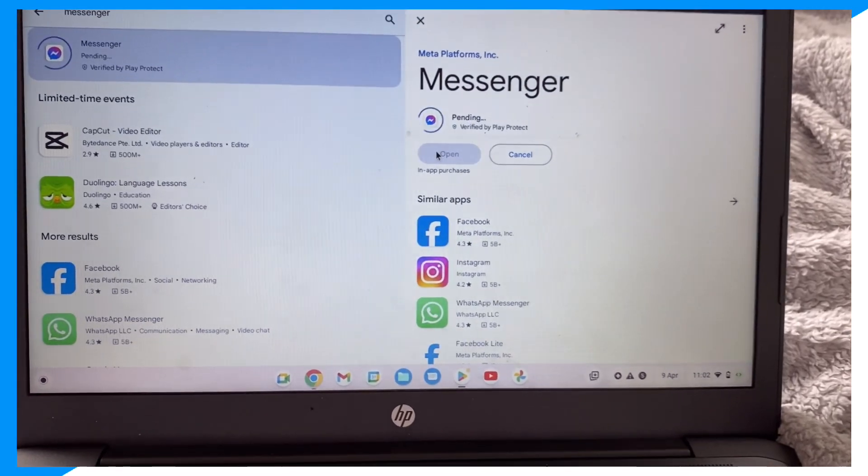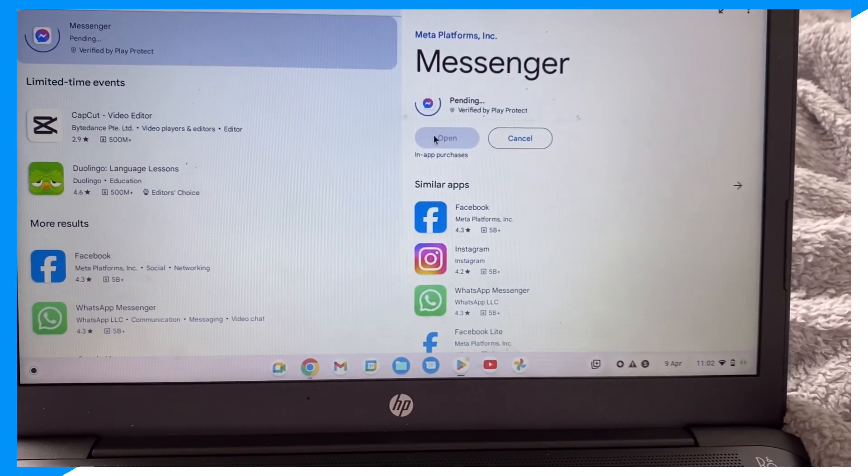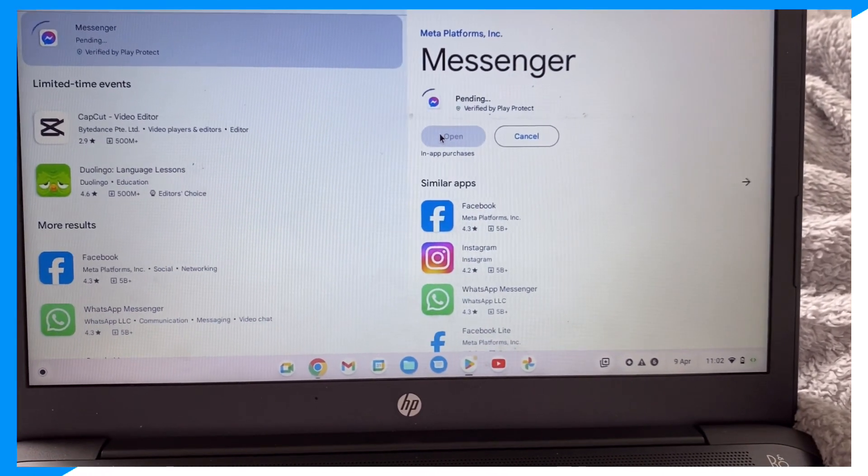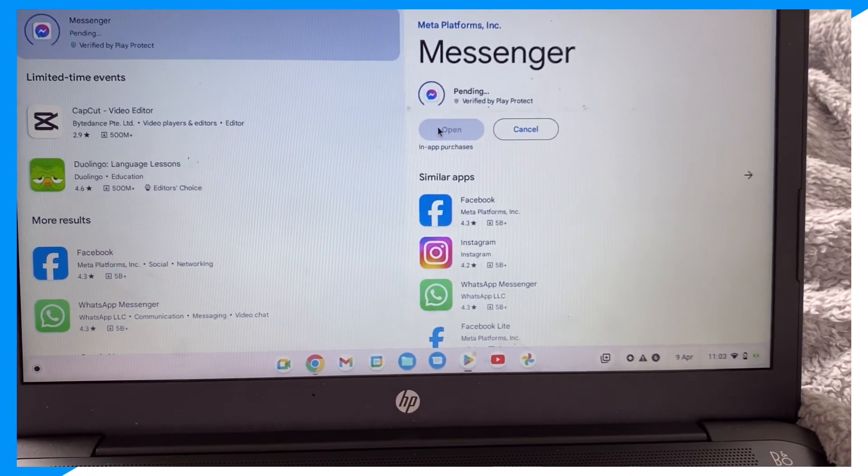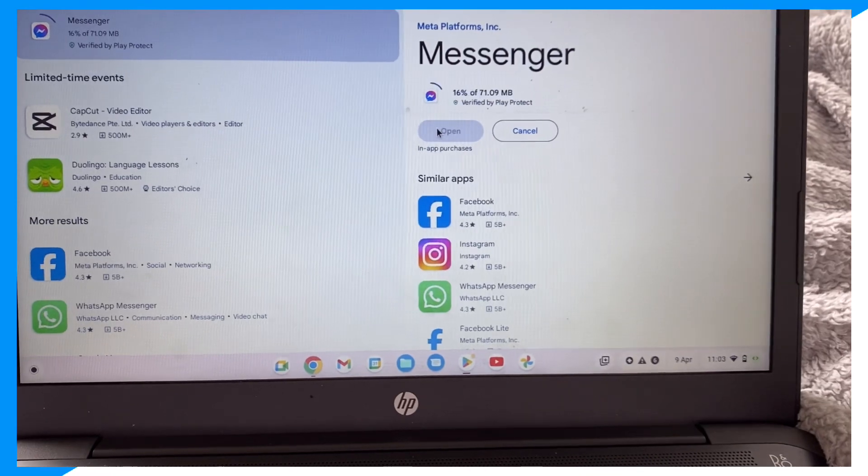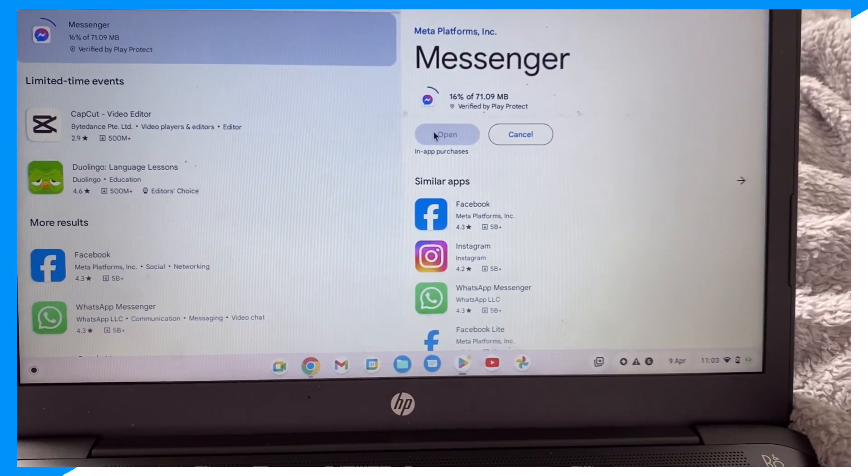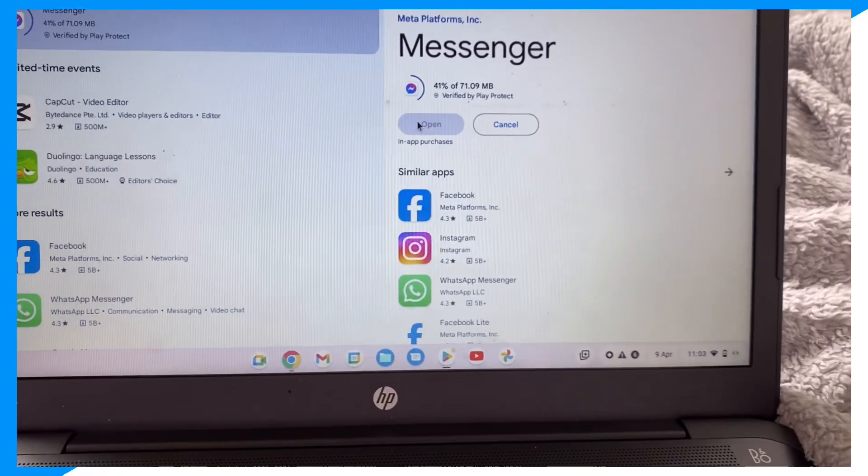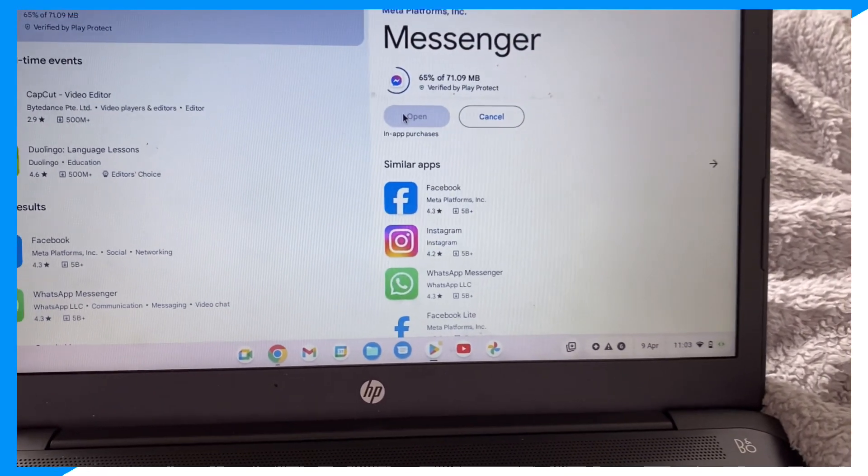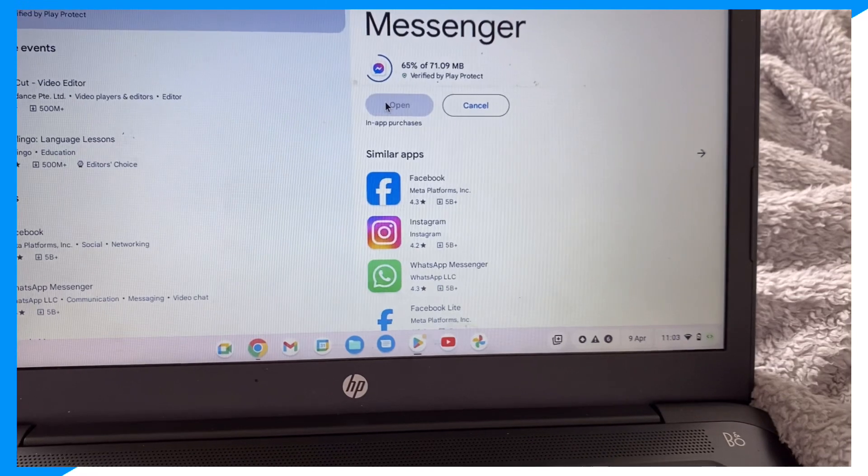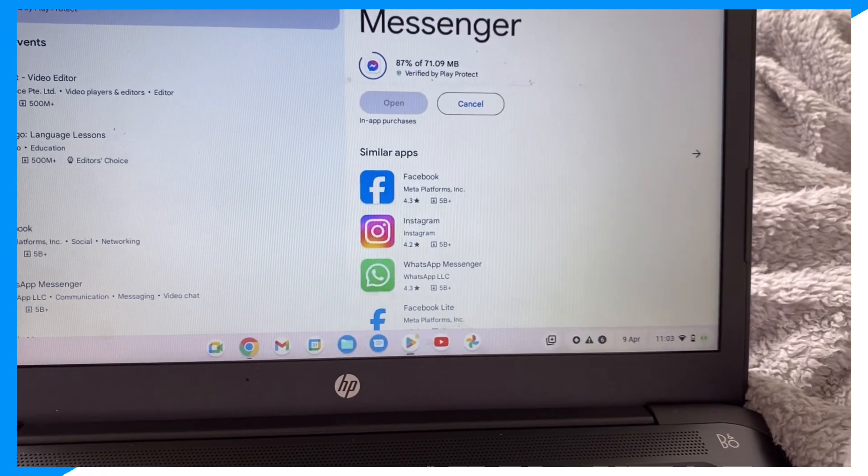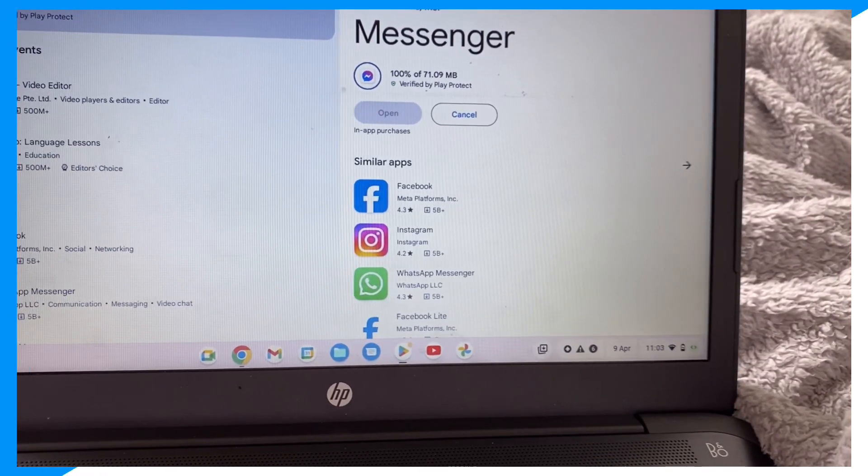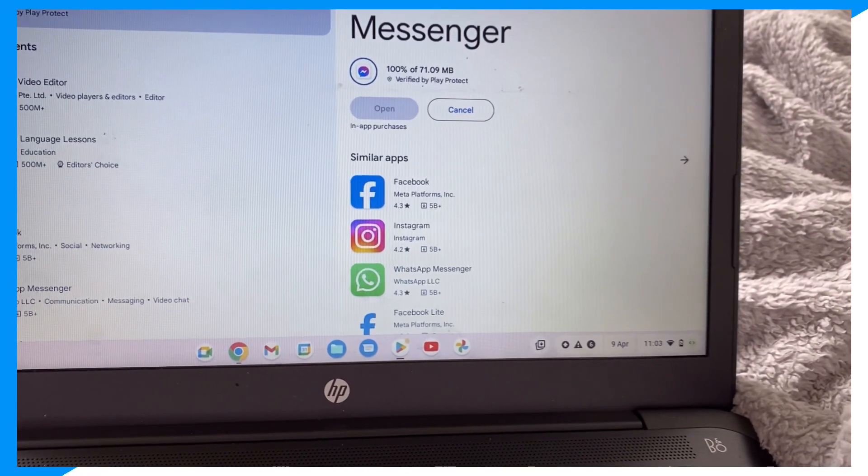It's not as hard as you guys think it is, it's actually very easy. You just click open and then you have Messenger installed inside of Chromebook.